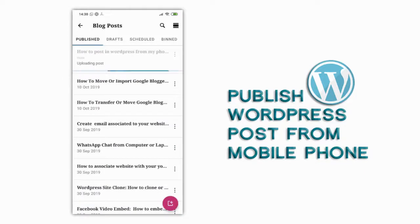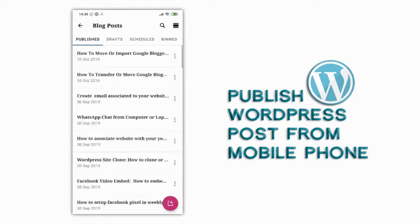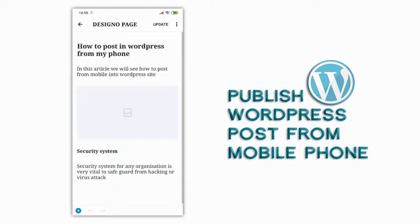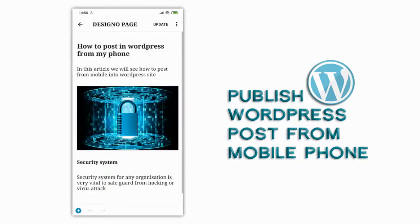We can confirm the post has been published in the published post section and you can see that it is done successfully.